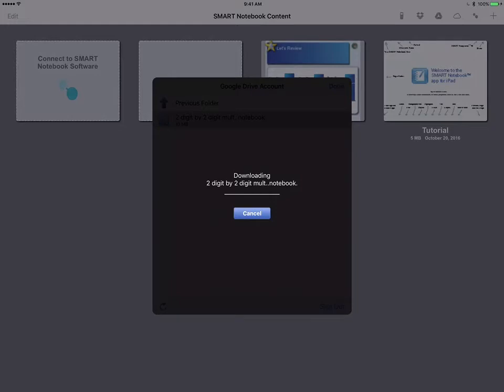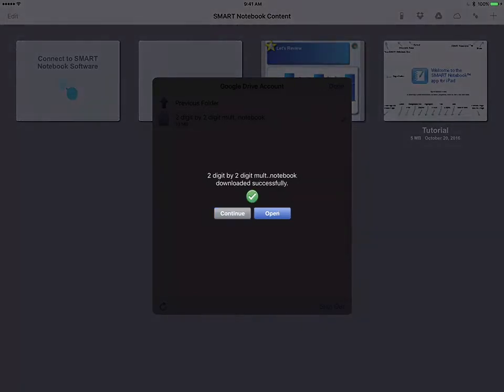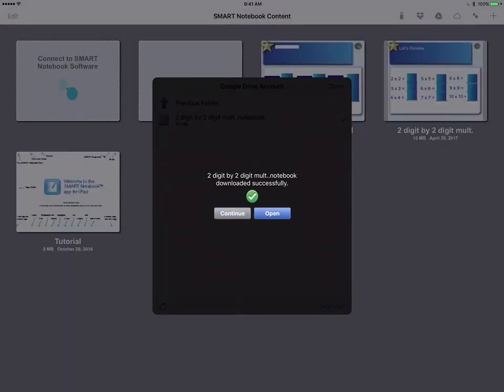Remember that's going against storage on your iPad, so you're not going to want to keep all of your Notebook files on the app. You're going to want to keep those in Google Drive and pull them down as needed onto the iPad.